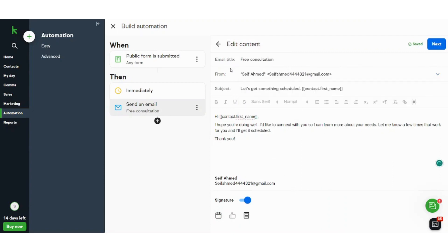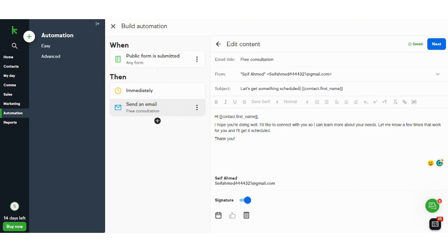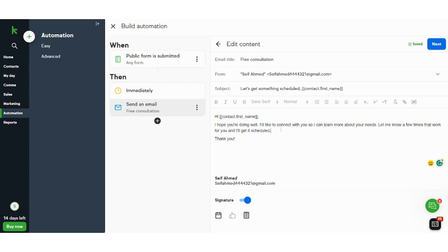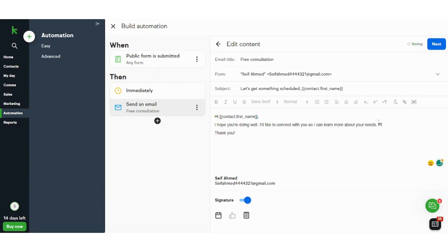This shows that this mail is going to be sent from your mail and this subject is going to be sent to the contact based on his first name. So if your first name is Jack Miller, then it will write here Jack. So I'll just make a small edit on this.